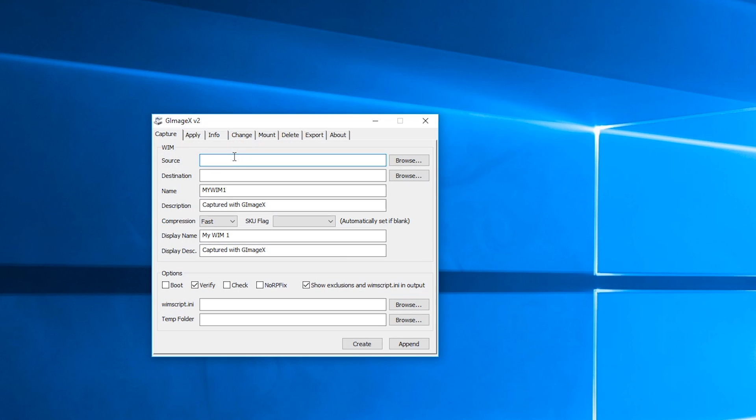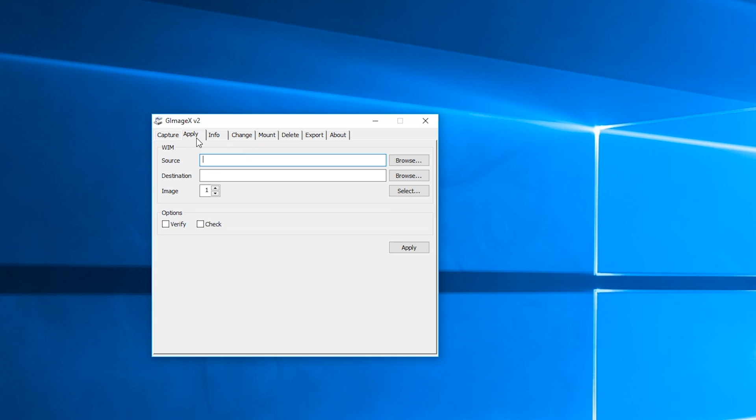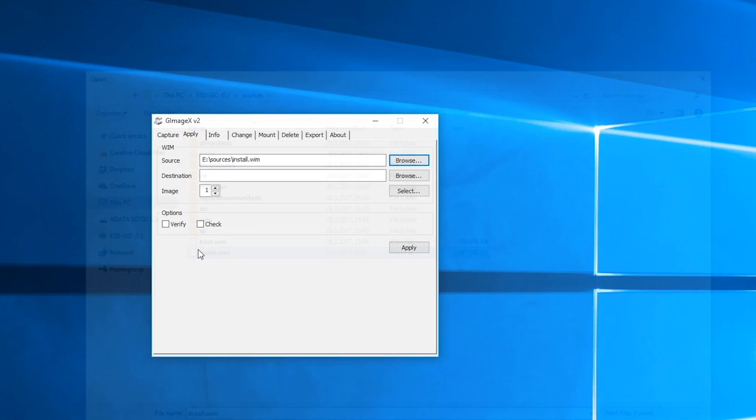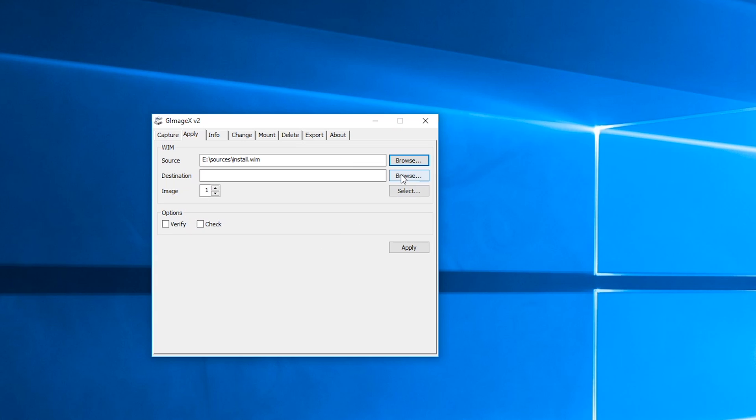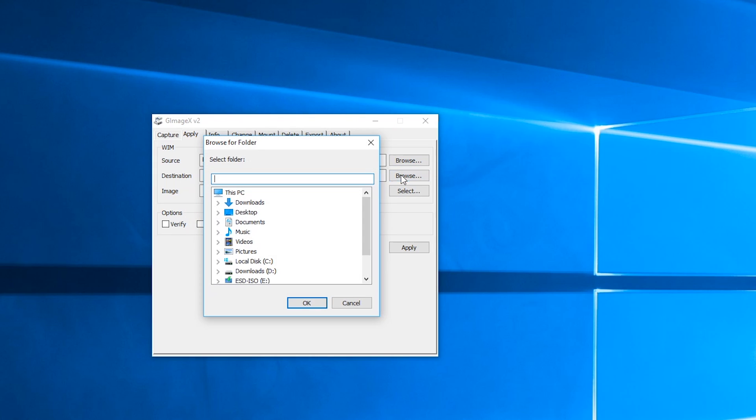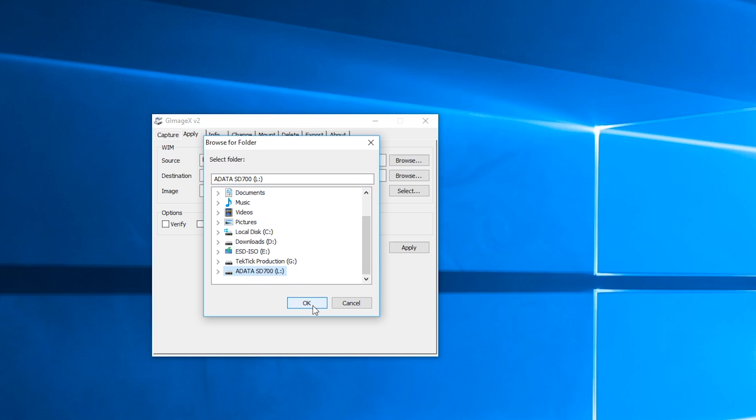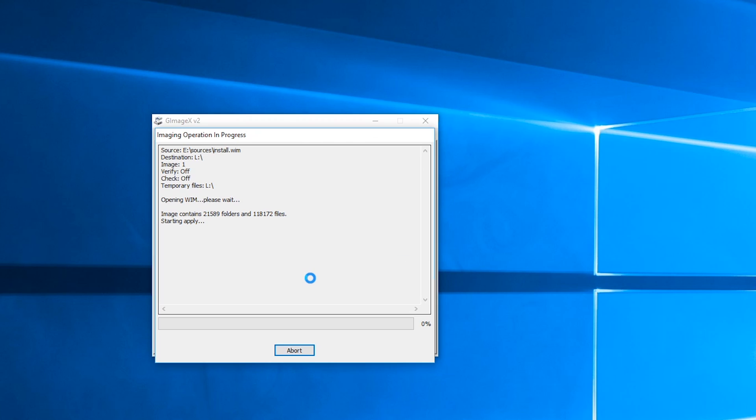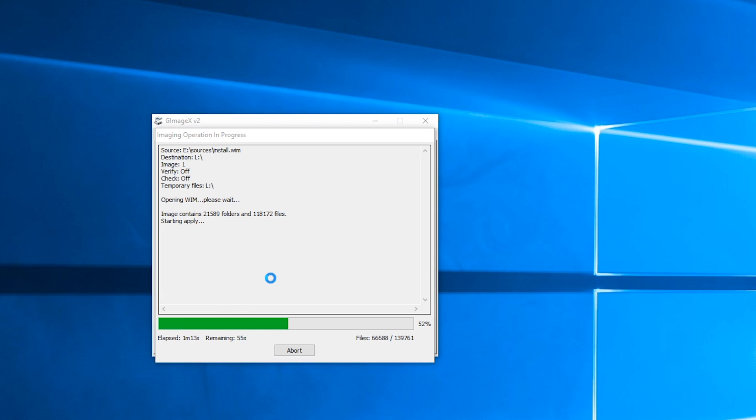After that you can again go to GImageX, choose the install.wim file under source and under destination you need to choose that USB Windows To Go drive which will hold the complete Windows installation. Here that was my ADATA SD700 external SSD. Again, in my case it was pretty fast, but if you have slower drives it can take up to a few minutes. This basically does the process of Windows setup install on an empty drive from that USB stick with Windows installation on it, just like your regular example of doing a fresh Windows install on a PC or a notebook.